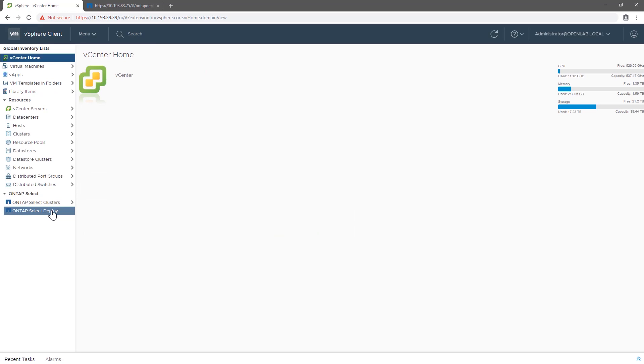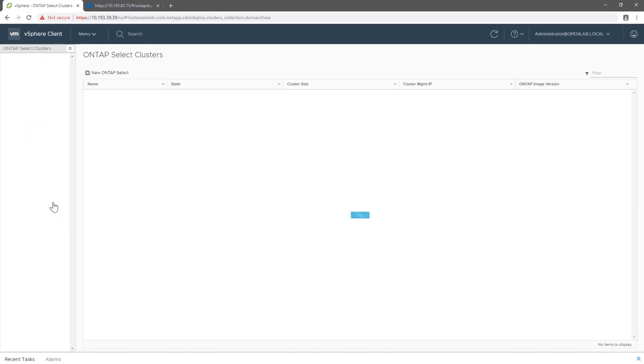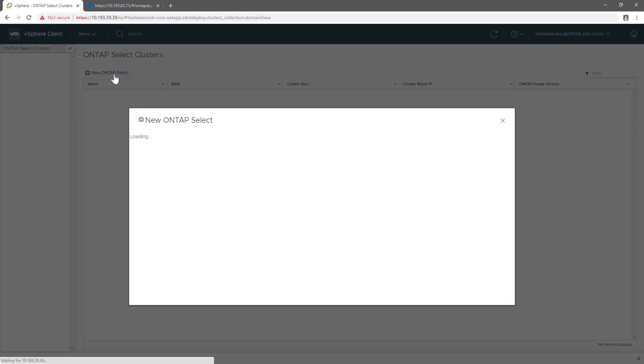Since we don't have any ONTAP Select clusters set up yet, we will go ahead and create one. In this sequence, we'll create a two-node cluster.